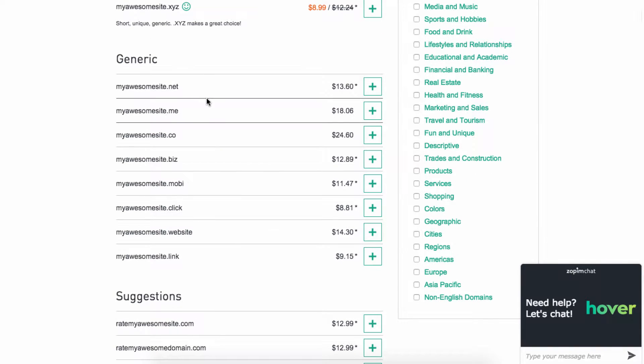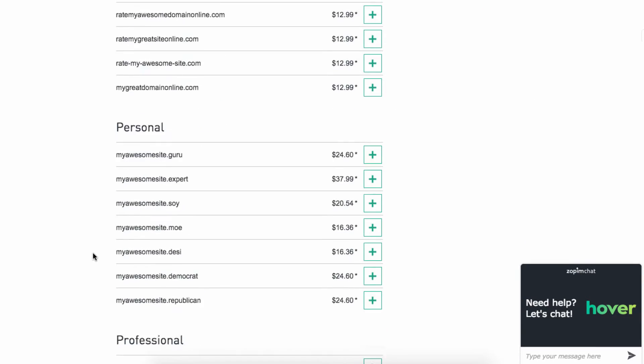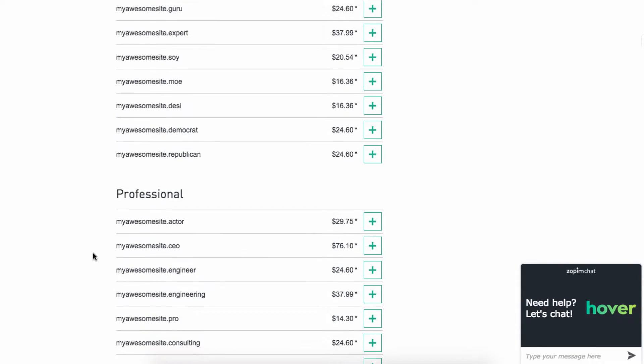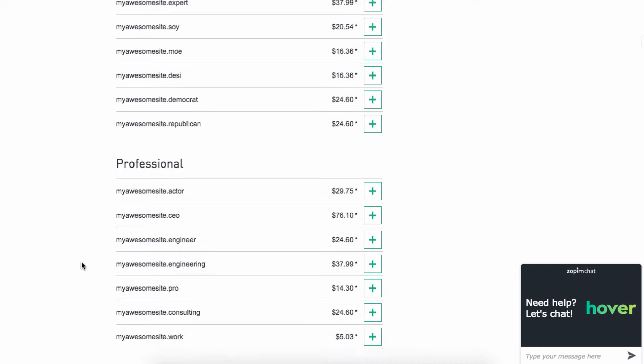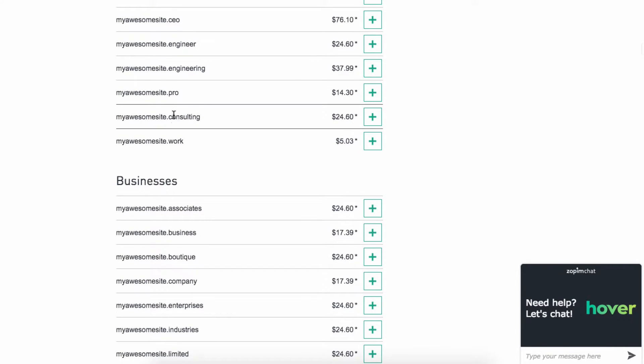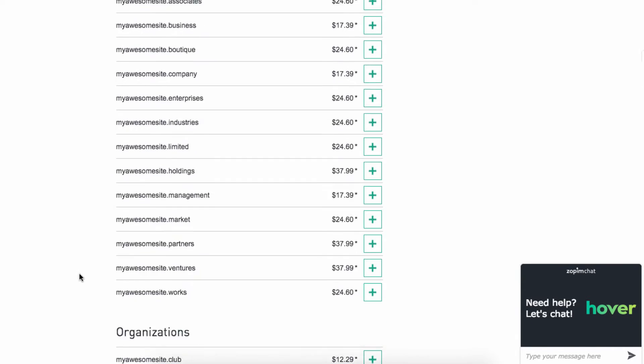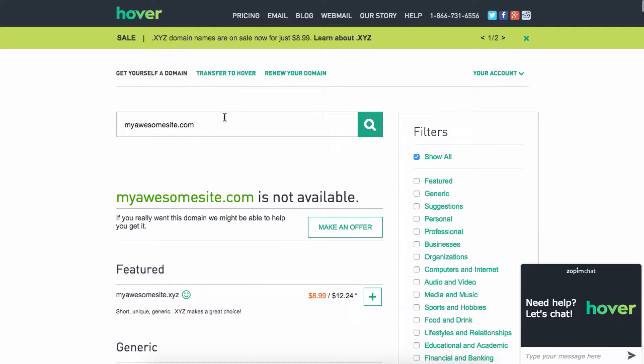It'll say, hey, look, we offer .net, .me, .co, all these different things, and they actually offer a lot of different ones, even like .actor, .ceo, .pro, .work, just not millions, but a ton of different extensions.